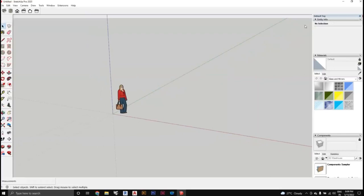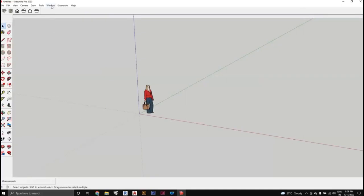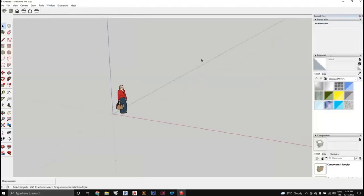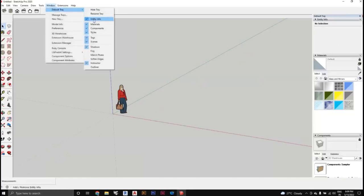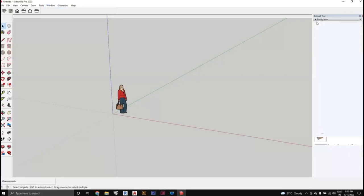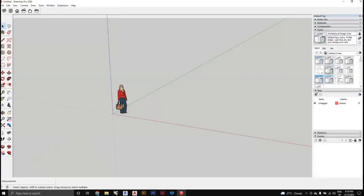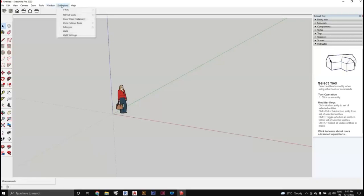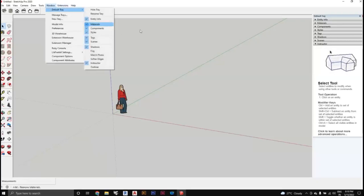If the default tray is not visible, go to Window > Default Tray and click Show Tray. In this tray, I suggest you check entities like Entity Info, Materials, Components, Styles, Tags, Shadows, and Instructor. If you are a beginner, I strongly suggest enabling the Instructor panel, which shows helpful guidance at the bottom about whatever tool or object you have selected.